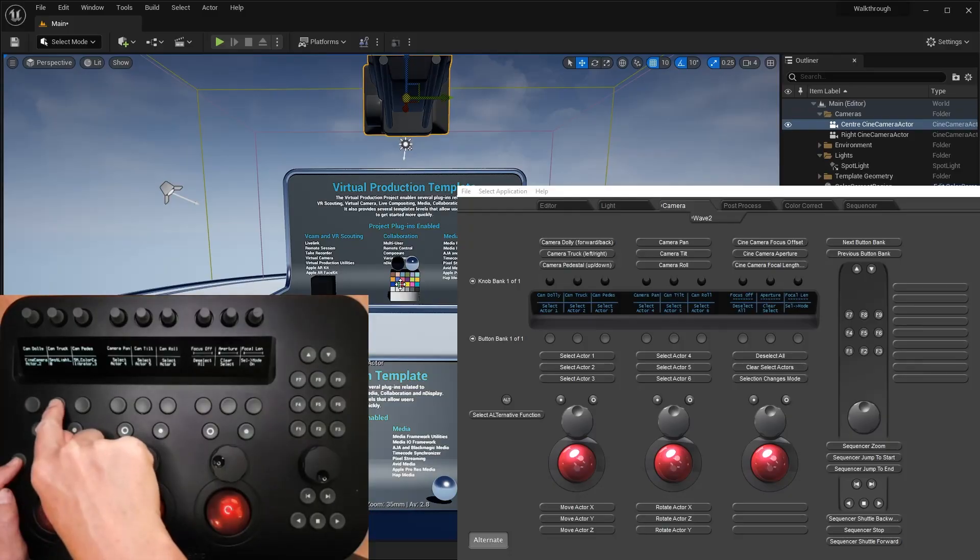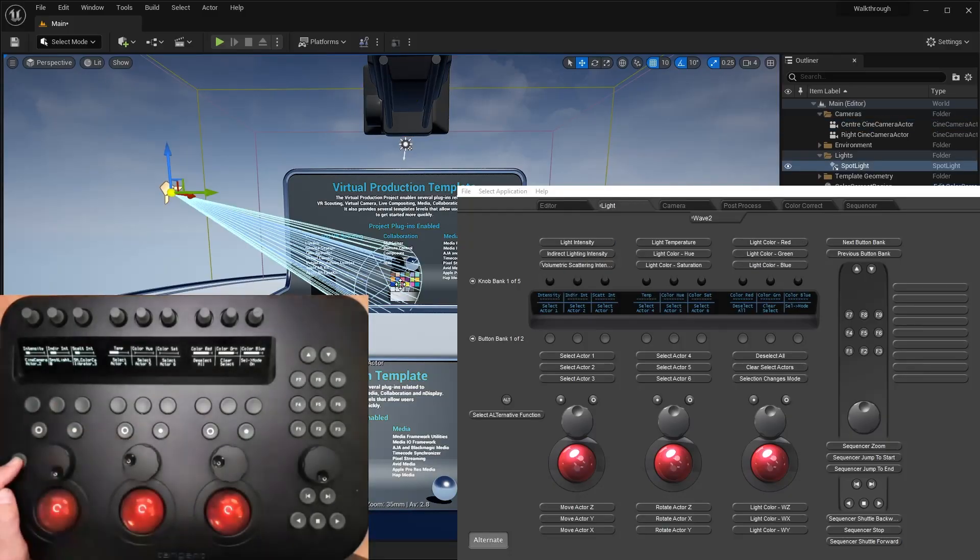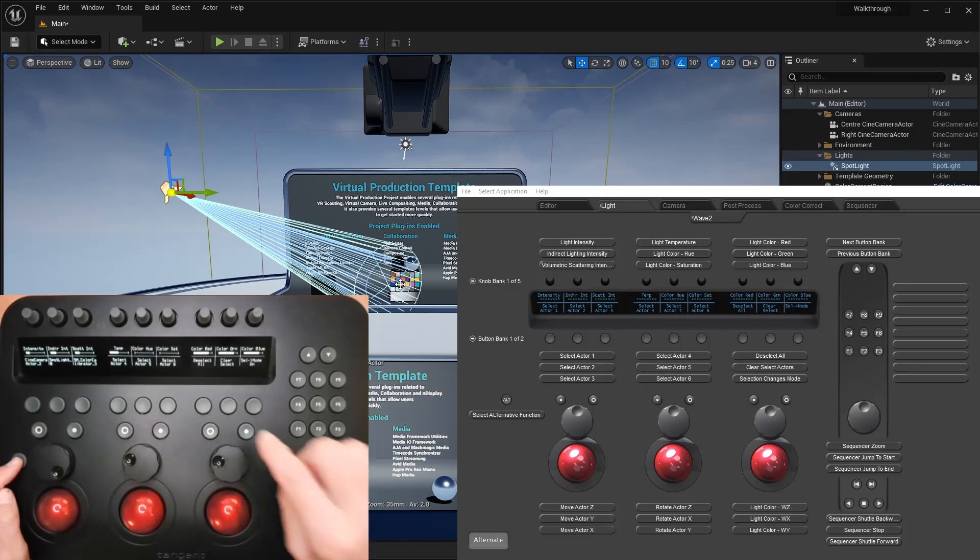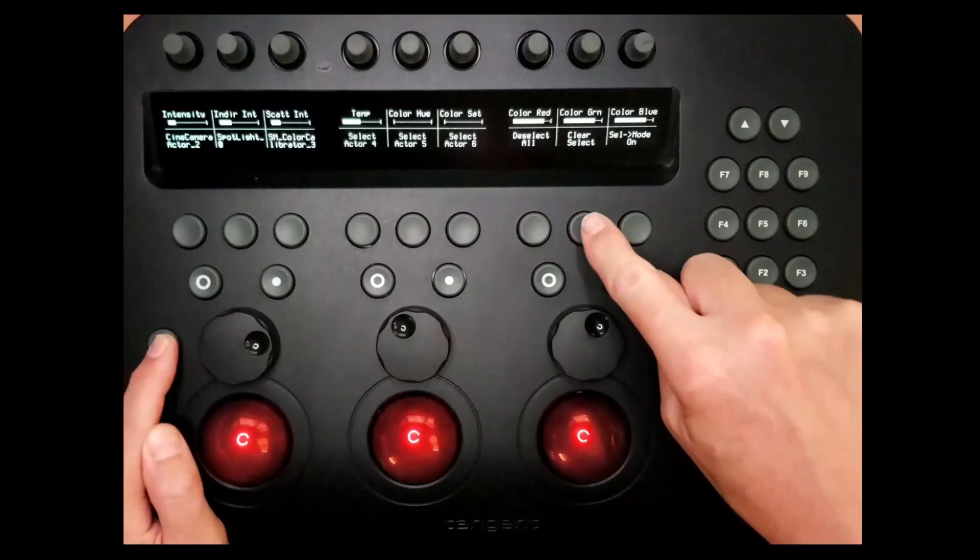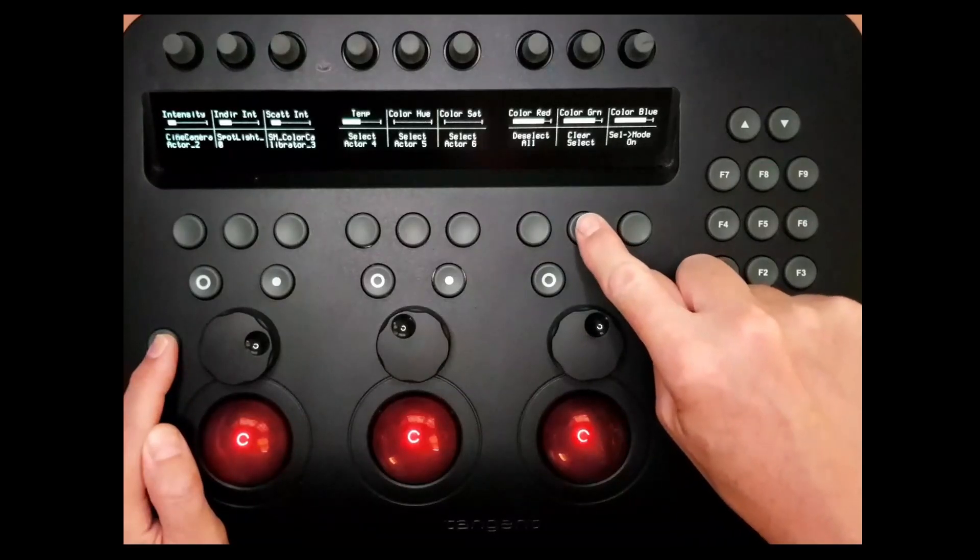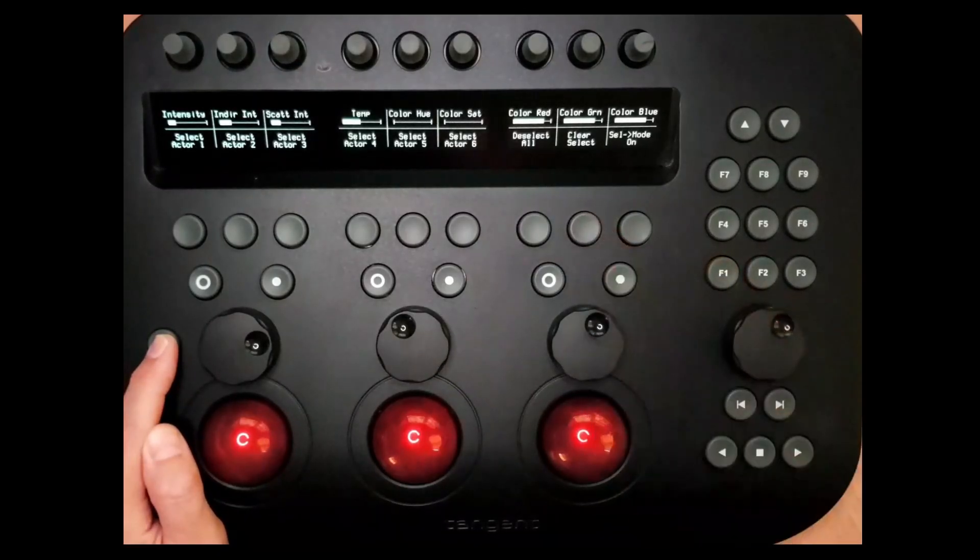I can overwrite a selection by just programming it again. I can also clear all the programmed selections by pressing this button.